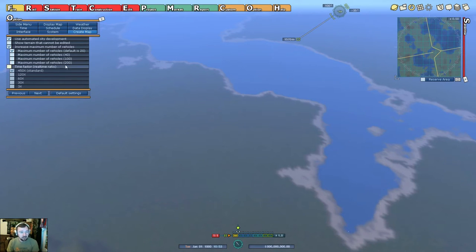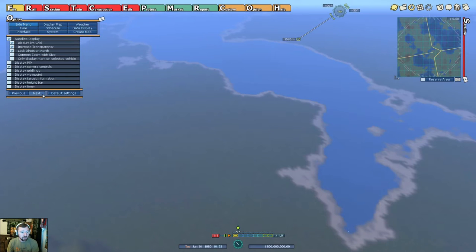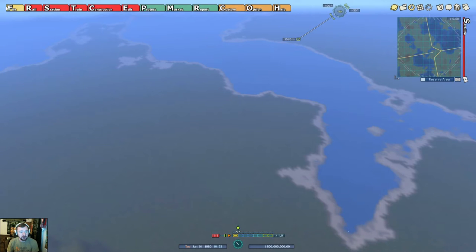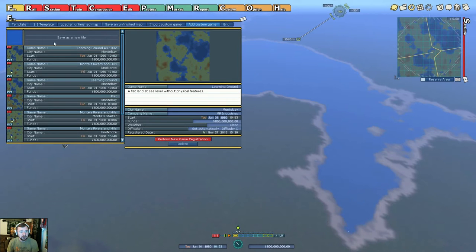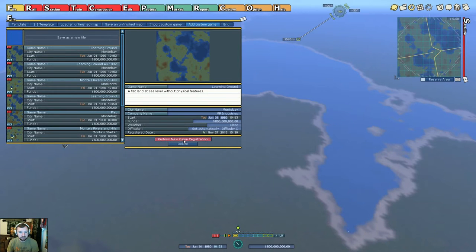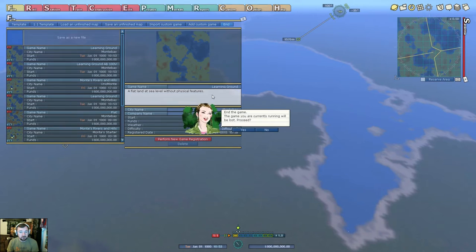So this is how you do it. Make sure you select 200, go ahead and hit next. This is all the other options here. So when you close, you go file, you go perform new game registration. Now, when I go back to this, we're going to go back to the main menu. We're going to load this game up and verify that we have the 200 train limit.